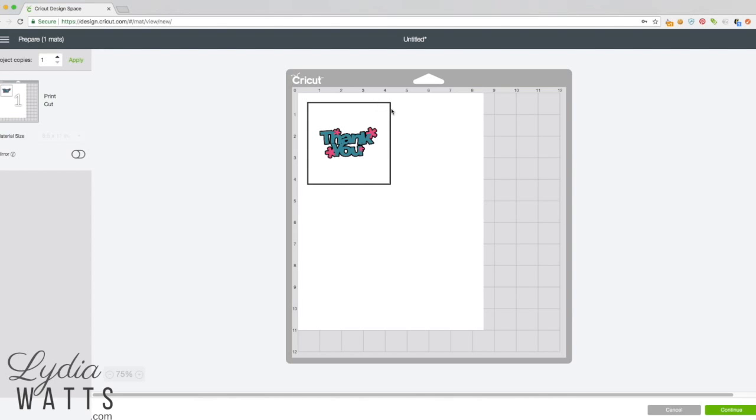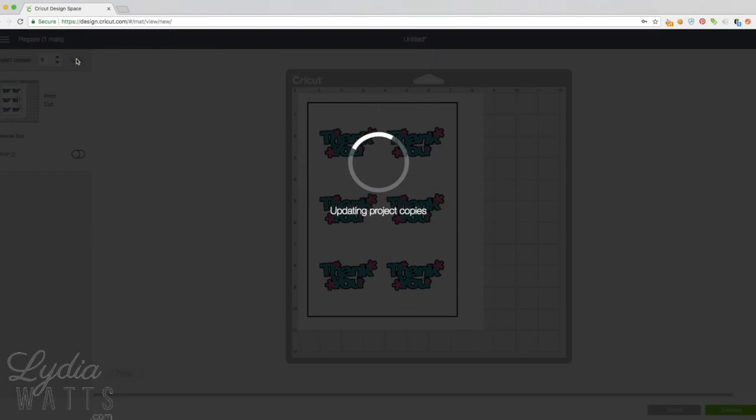The registration marks are what the Cricut uses to know where to cut. So once I put this on my mat and load it in my Cricut, it will scan these marks, and while scanning those marks it knows where to cut. It knows that it needs to cut a circle around my image. So I'm going to put six of these on here.